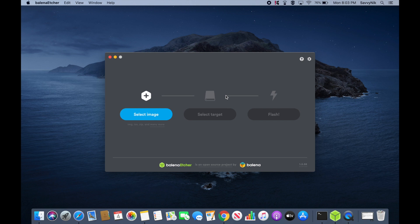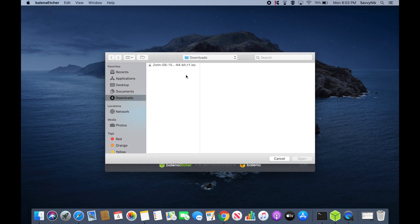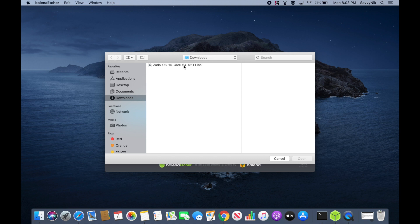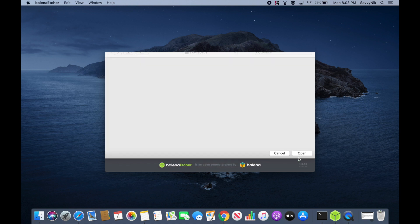You can also use any other application that can create a bootable disk, such as UnetBootin. So the first thing that we'll do is go ahead and select an image, and that's the image that we just got done downloading, which is the Zorin OS 15 core, 64-bit version of Zorin. Go ahead and select that and hit open.